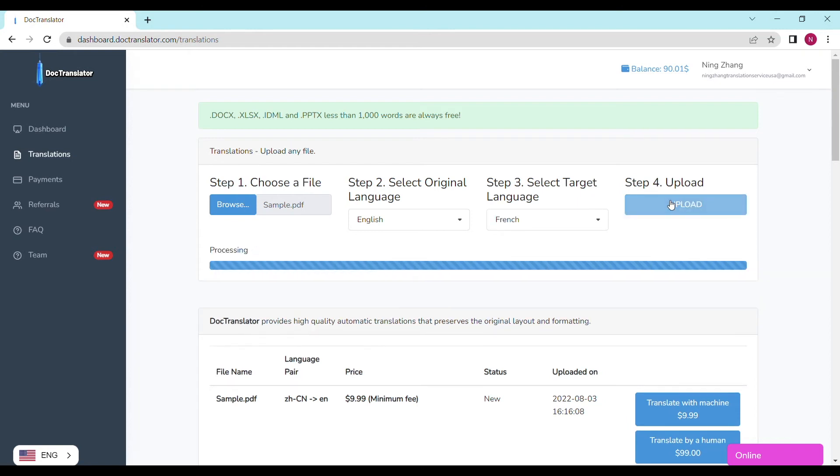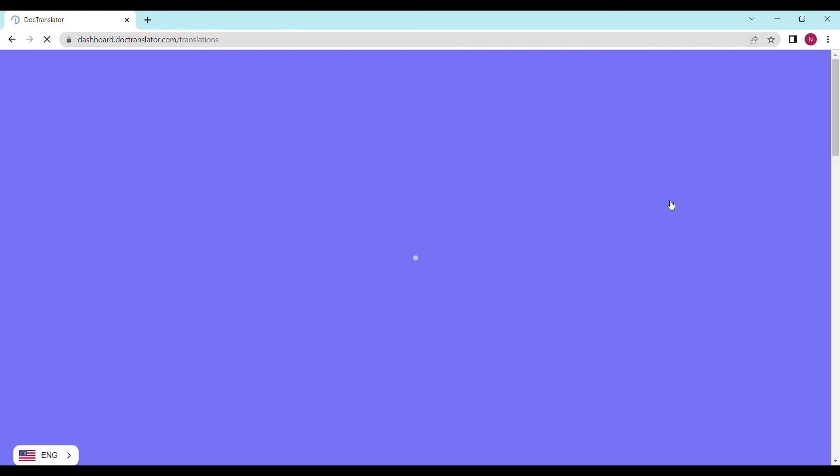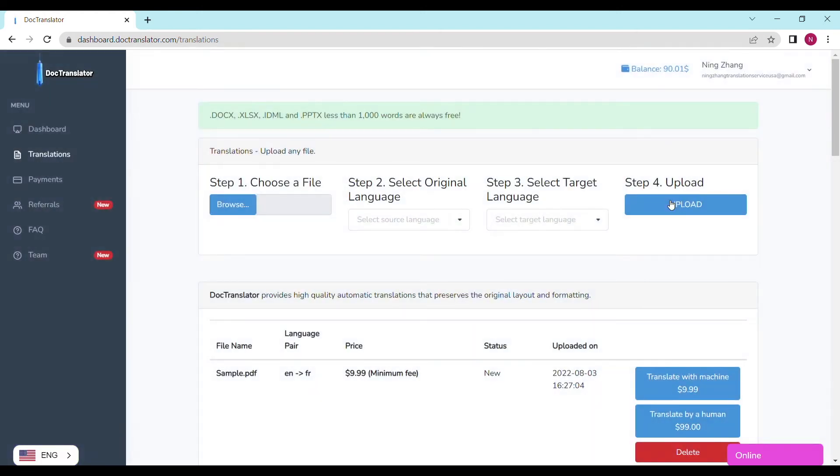We can see the page reloads and the translate button appears. It shows the file name, the language pair, the price, and the status. In our case, the price is $9.99. That's the minimum fee that DocTranslator processes such documents.